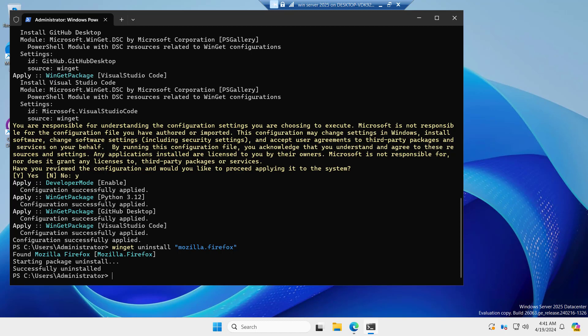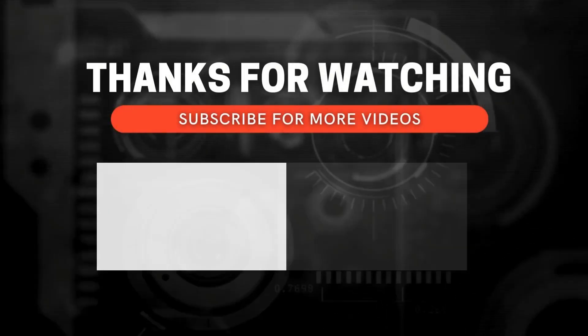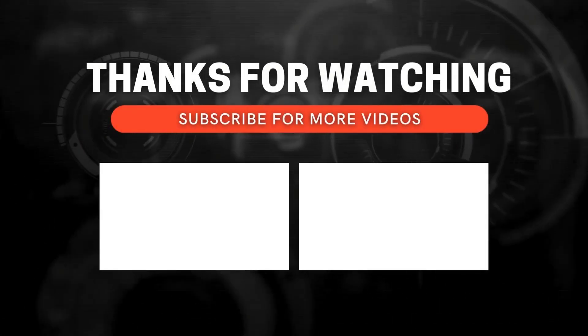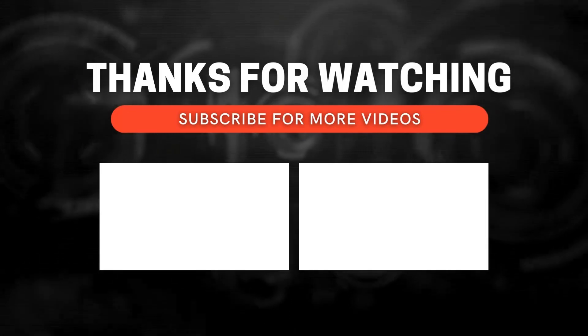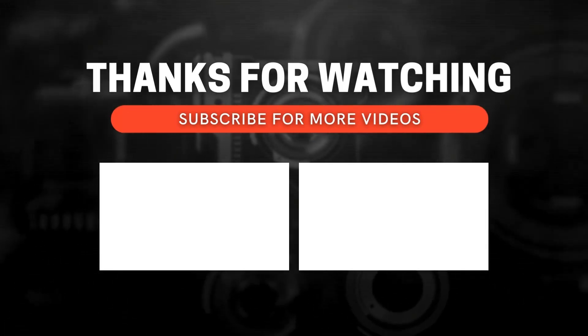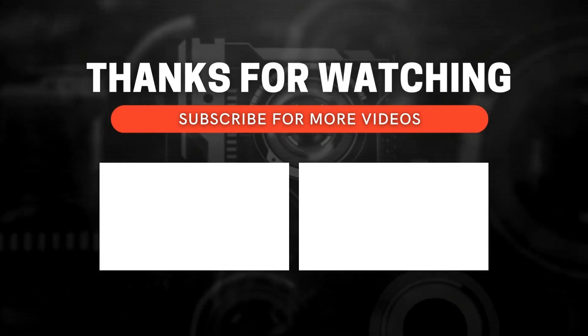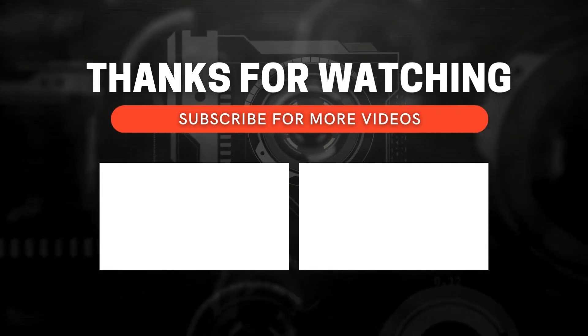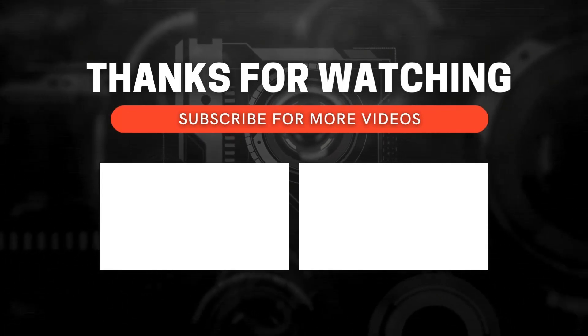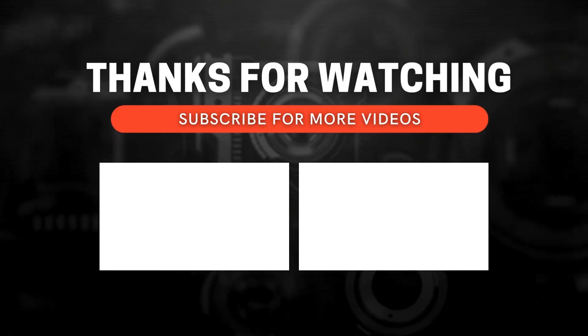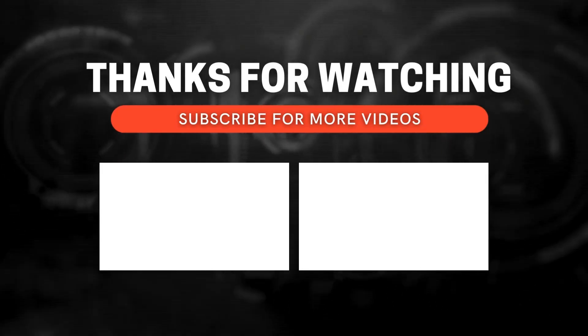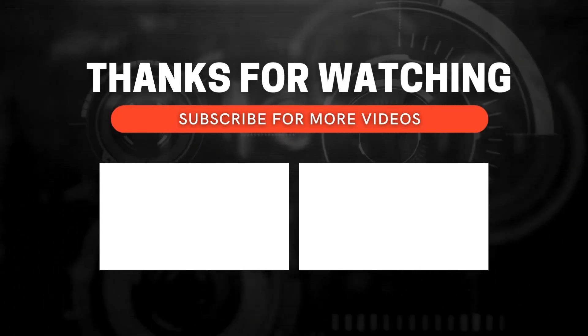So this way you can use Winget to manage your apps, install and remove applications on Windows Server 2025. I hope the video was useful, see you in the next video. Thanks for watching. If you enjoy this video and want to see more, don't forget to subscribe and ring the bell icon to get notified whenever I post new content.